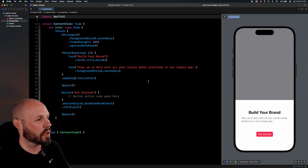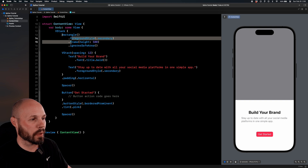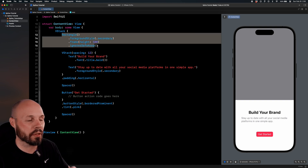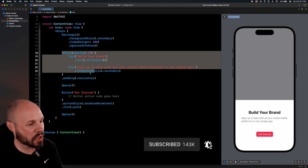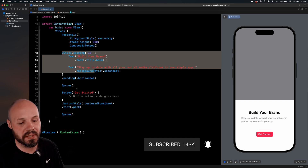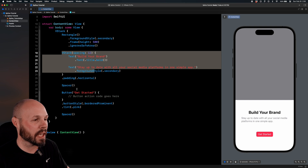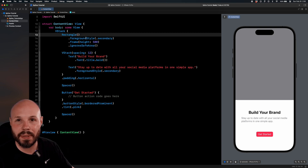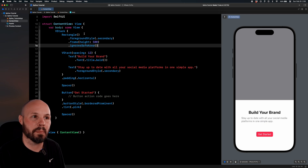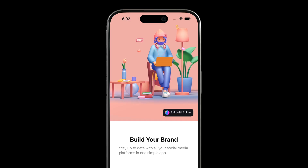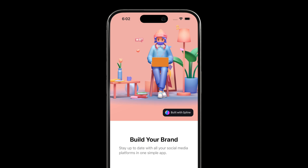Here I am in Xcode with a basic starter project. The screen is a basic VStack. This gray rectangle is my placeholder for the 3D content. Then I have a VStack for my title and little blurb, a spacer, and a get started button. Very basic SwiftUI — if you want to follow along in real time, go ahead and pause the video and type that out. But this rectangle is the placeholder for our 3D content. How do we get that content into Xcode and animate it like you see here? That's where Spline comes in.